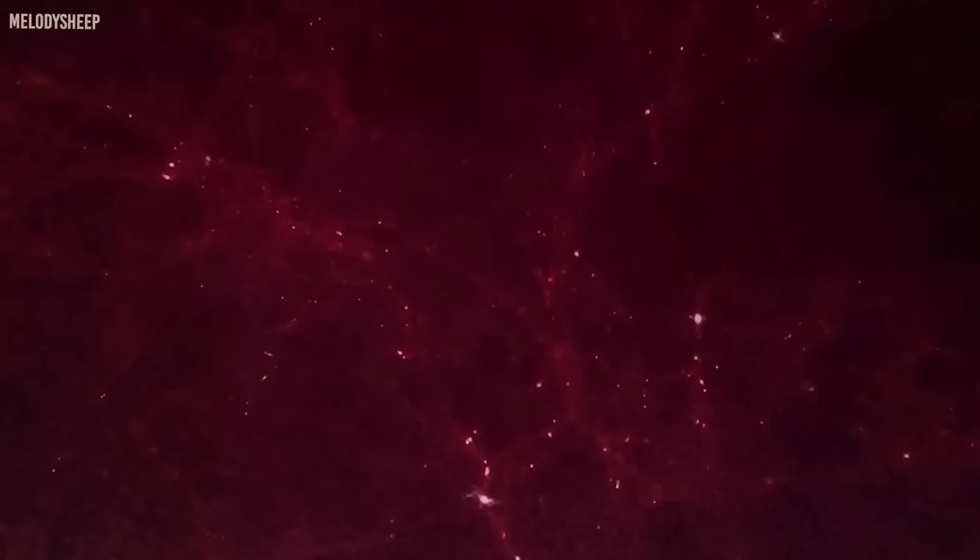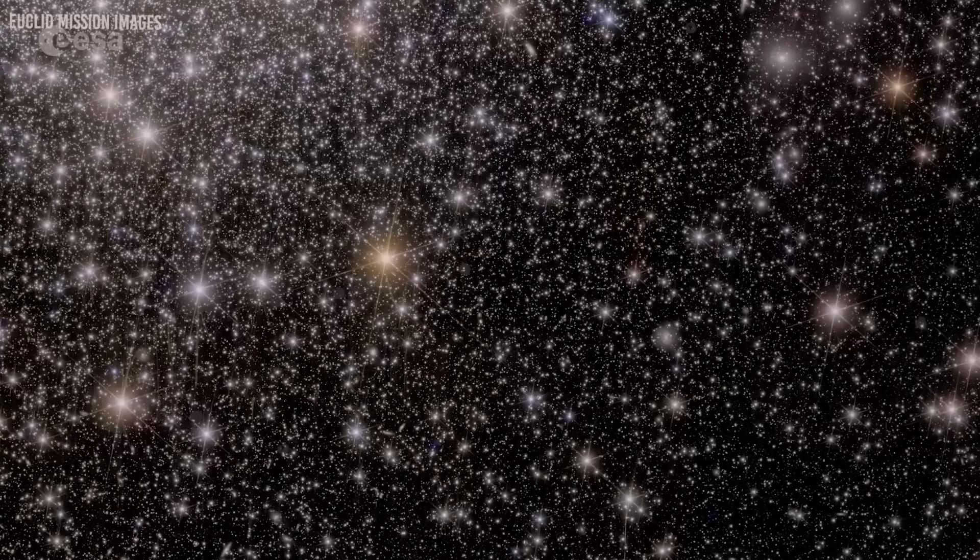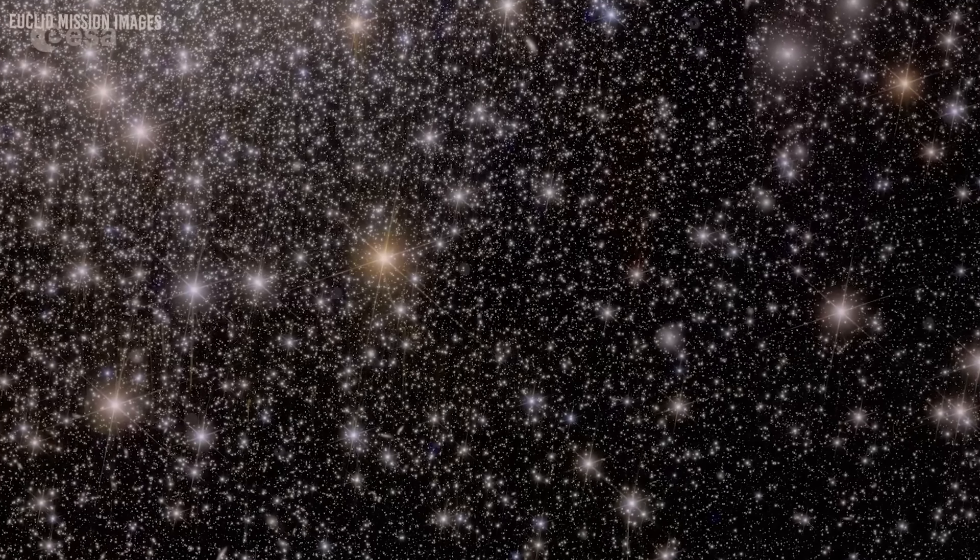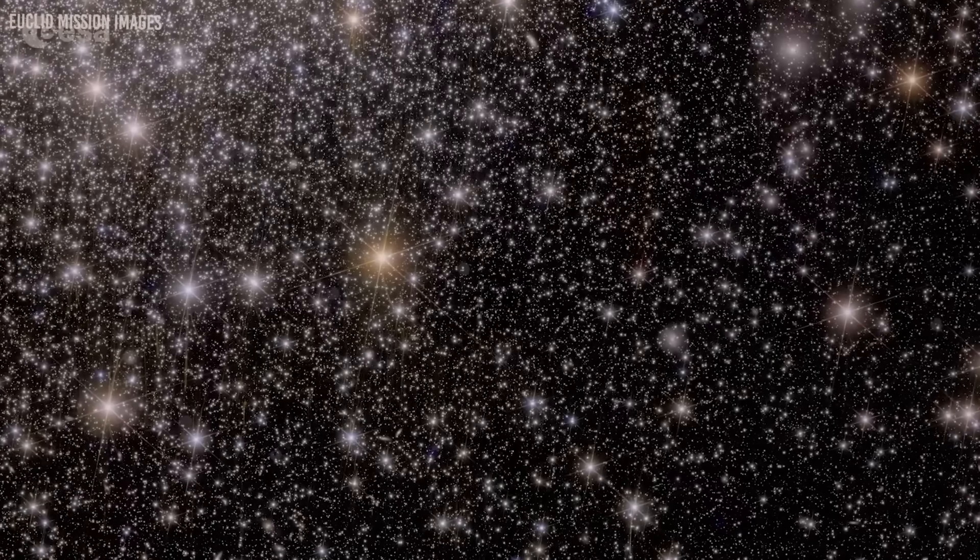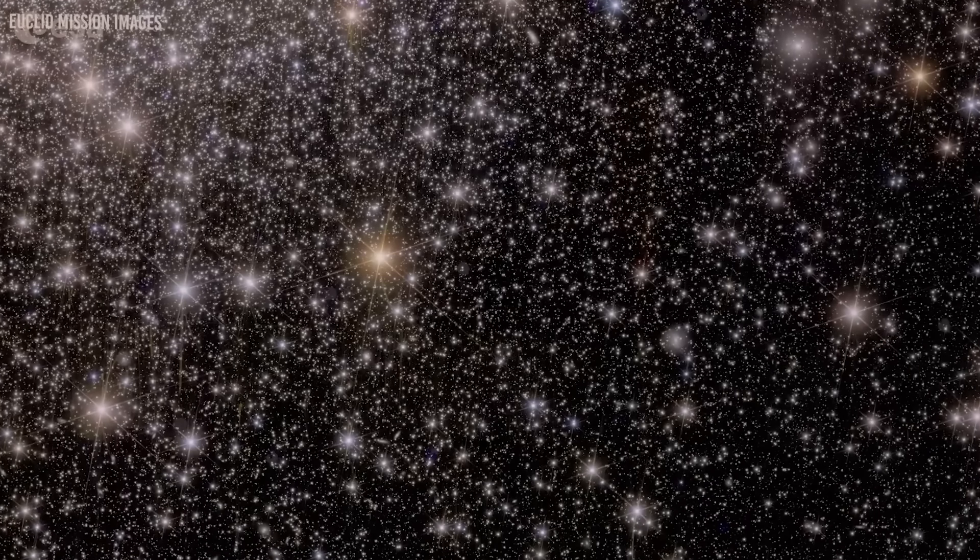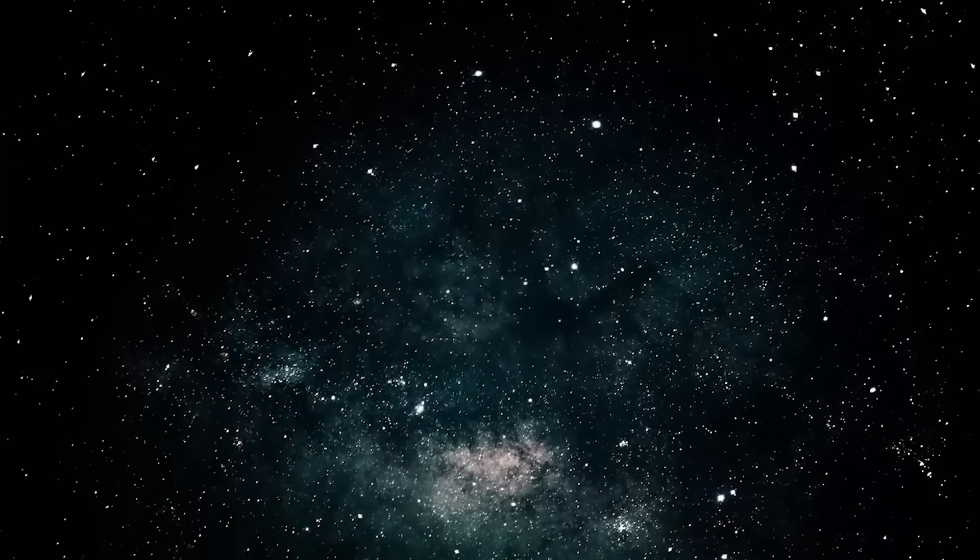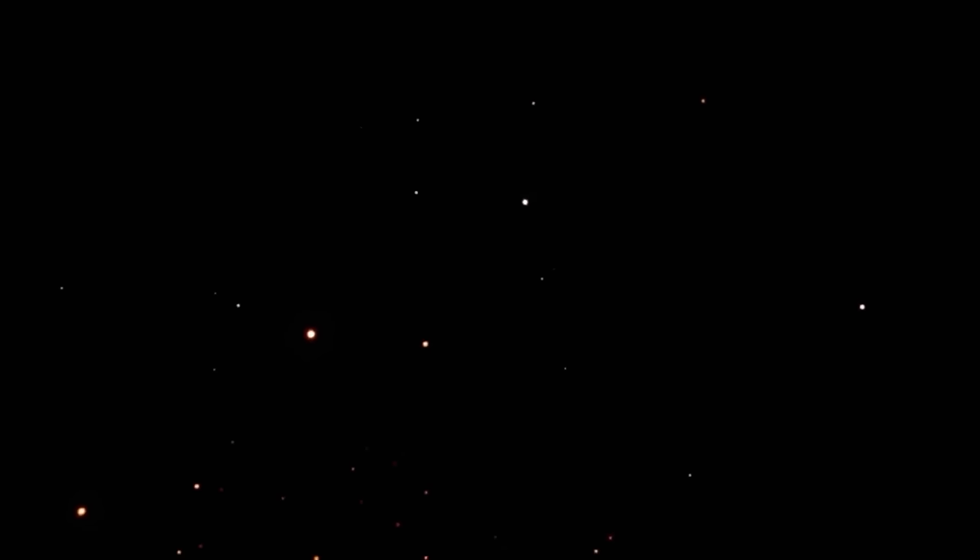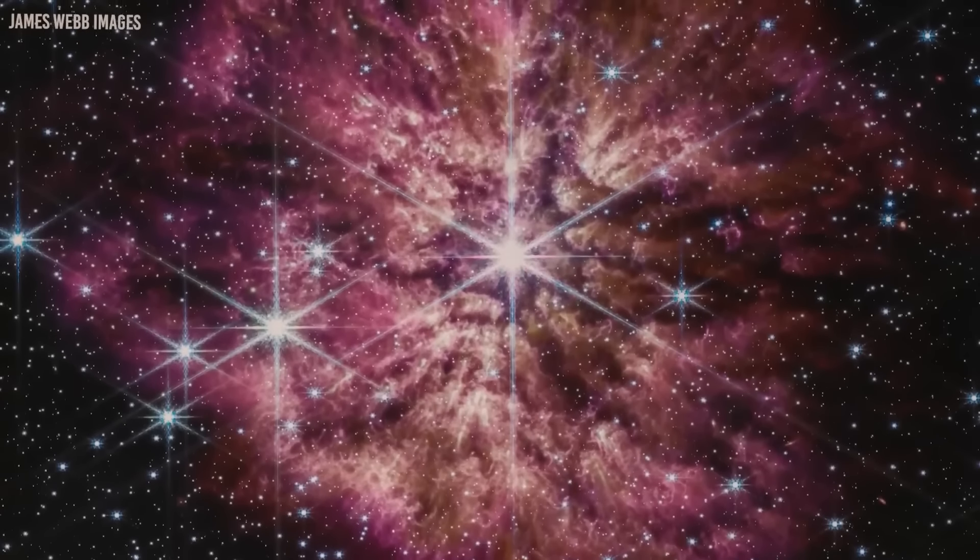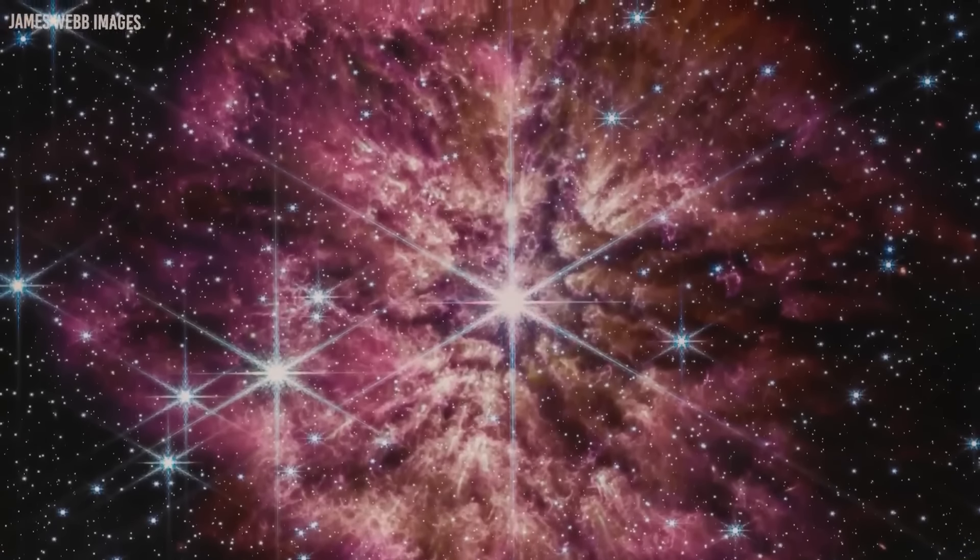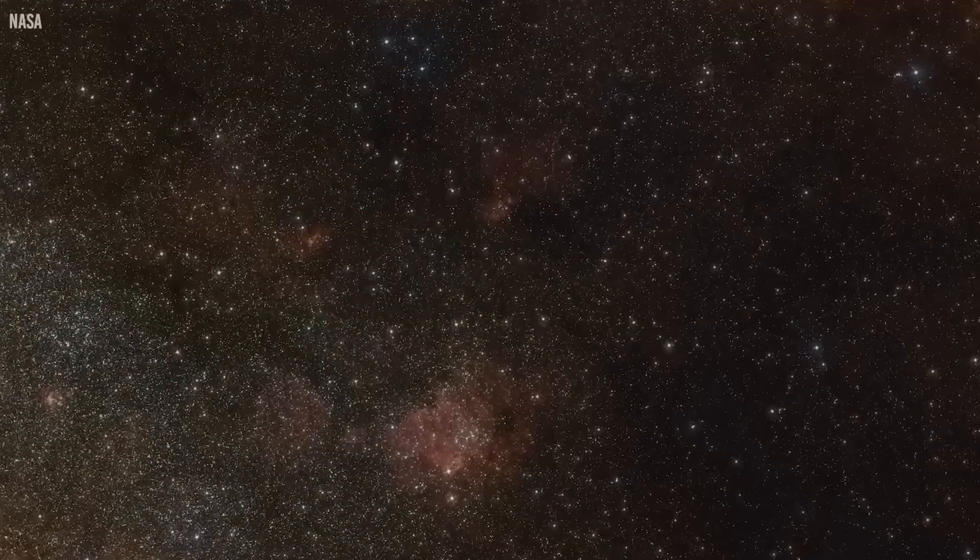We're calling MACS 0416 the Christmas Tree Galaxy Cluster, both because it's so colorful and because of these flickering lights we find within it. We can see transients everywhere, said Haojing Yan of the University of Missouri in Columbia, lead author of one paper describing the scientific results. Finding so many transients with observations spanning such a short time period means that astronomers might discover many more transients in this cluster, and others like it, through regular Webb monitoring. Are we ready to delve deeper into the mysteries of our universe and explore the implications of such extraordinary findings?